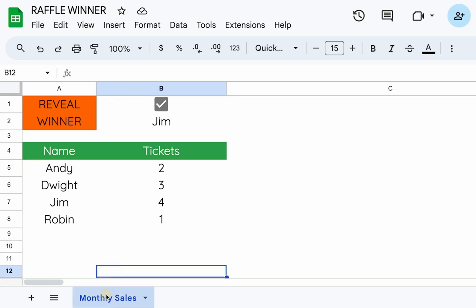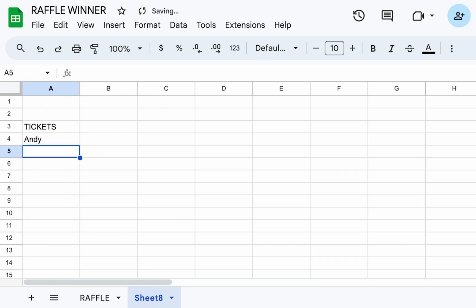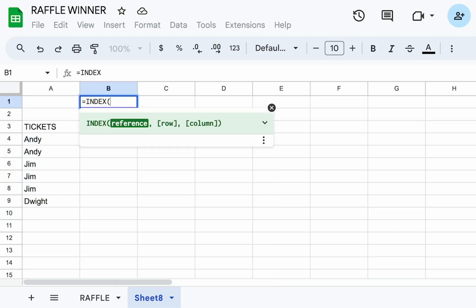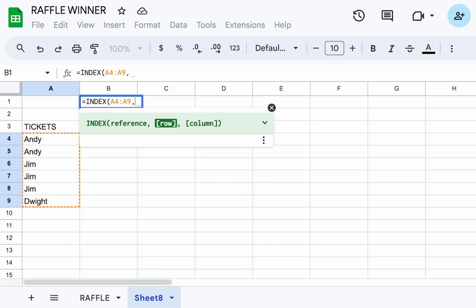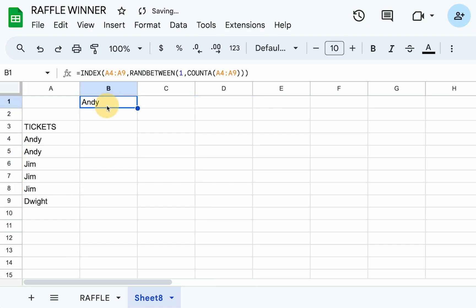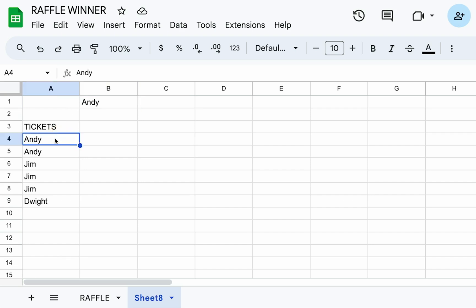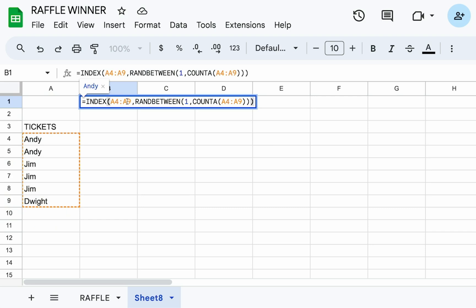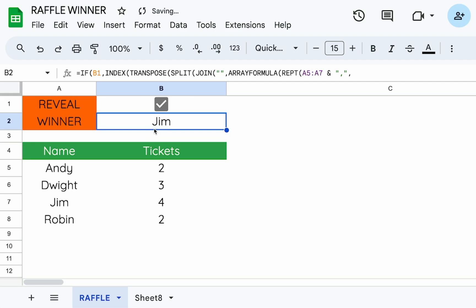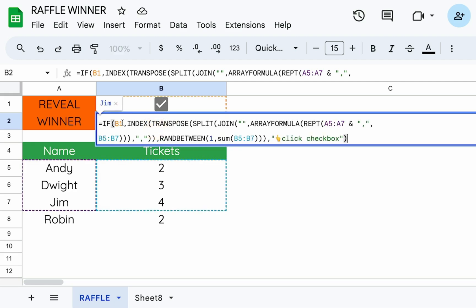Here's how I would do it without this formula. I'd add a tickets column and just put Andy — if Andy had another ticket I'd put another Andy, Jim gets three tickets, Dwight gets entries too. Now we have a list where each person appears the number of times they have tickets. I'd put an index here and say pick a row at random between one and however many there are — COUNTA of all of these. This is a fairly simple way to do it, but RANDBETWEEN will also continuously update every time you edit the sheet, and you'd have to maintain this separate list.